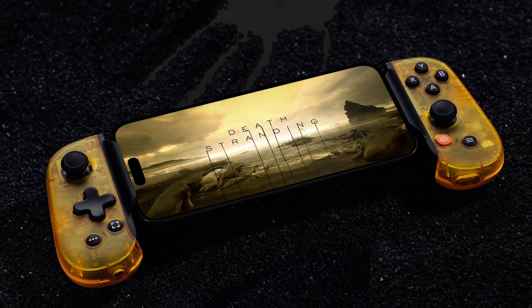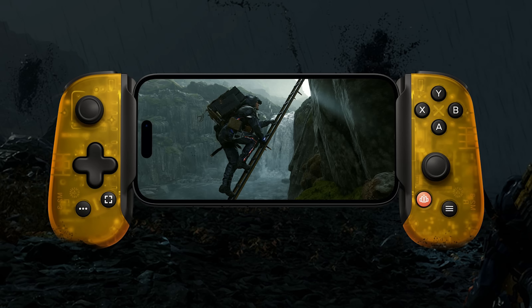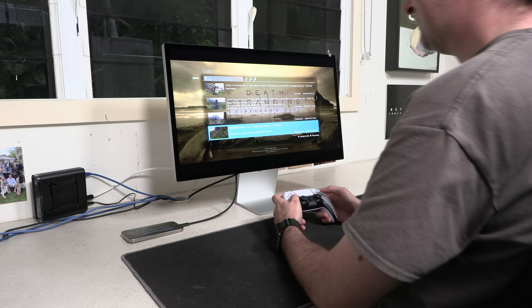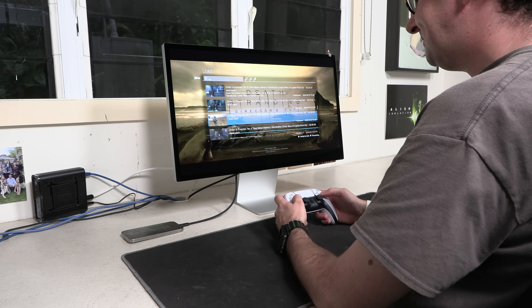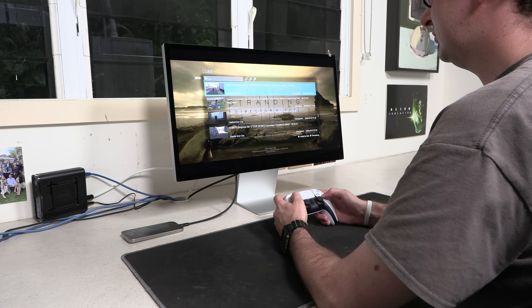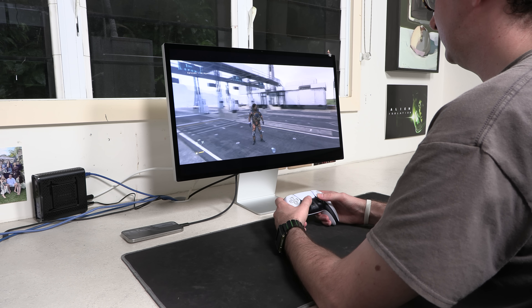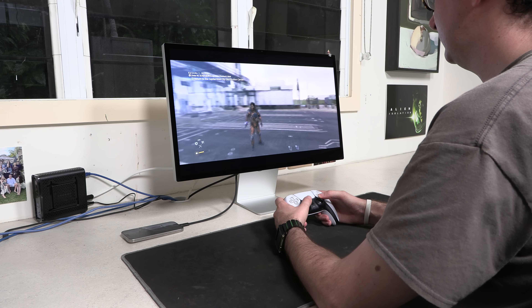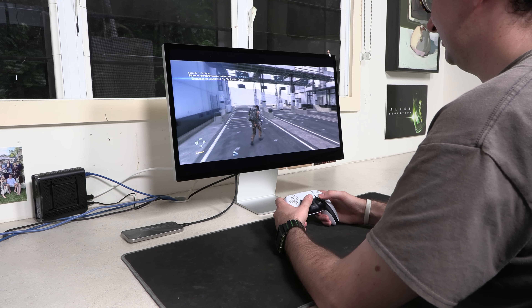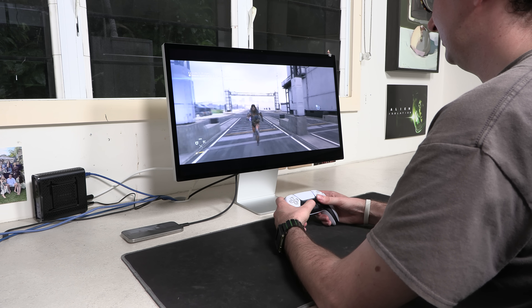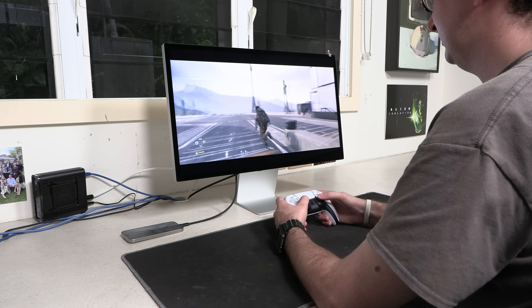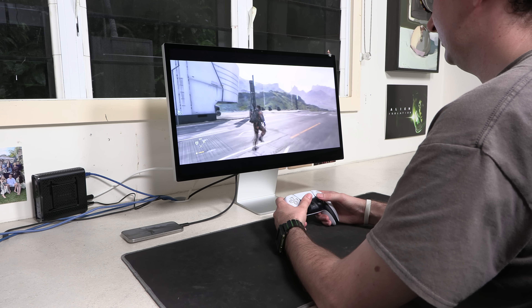It's also cool that there is now a Death Stranding Backbone One controller, though I don't have one as it's only available in the US. Some of you might consider playing on an external display for a more console experience, but I don't recommend it — the game is playing at basically 720p, Metal FX is making it worse, and then it's being blown up on a larger display. It looks really bad, and it's only mirroring your iPhone display so there will be black bars at the top and bottom.